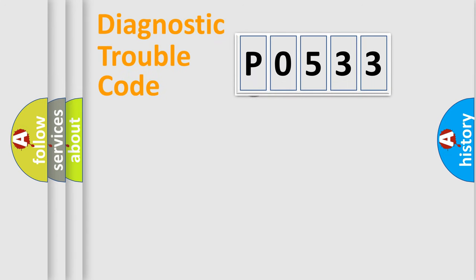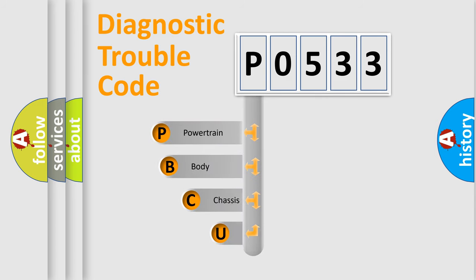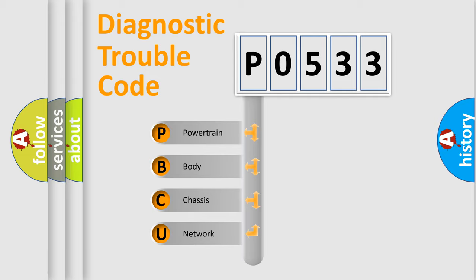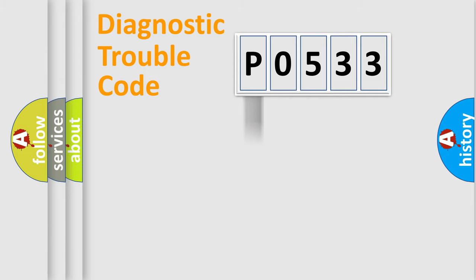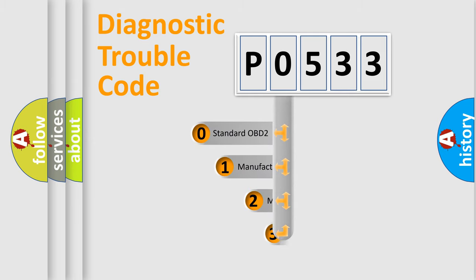First, let's look at the history of diagnostic fault code composition according to the OBD2 protocol. We divide the electric system of automobile into four basic units: powertrain, body, chassis, network. This distribution is defined in the first character code.